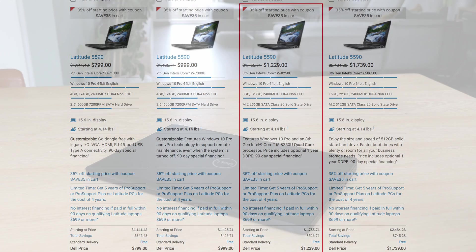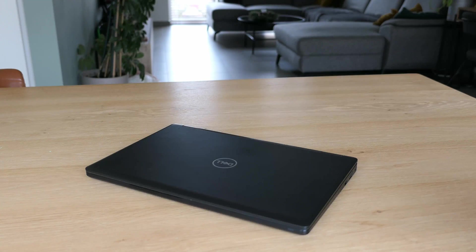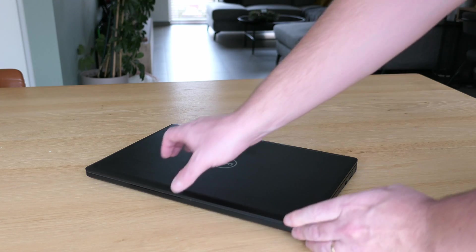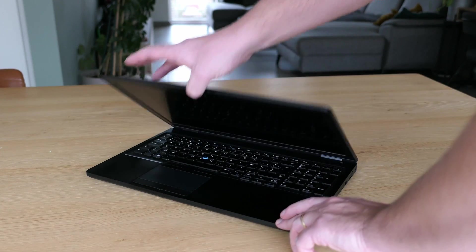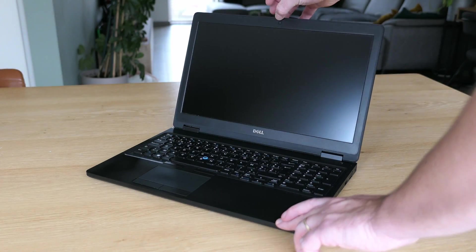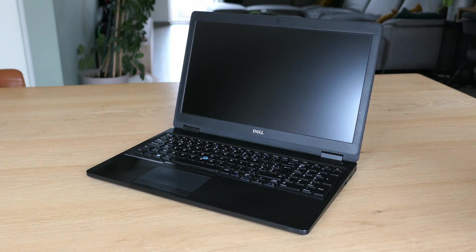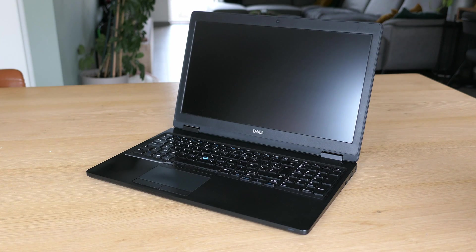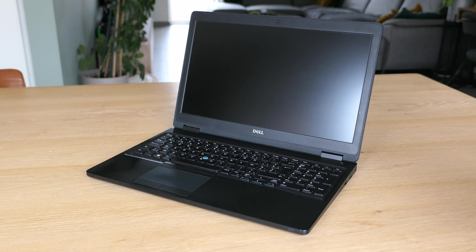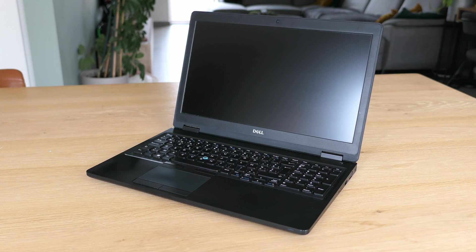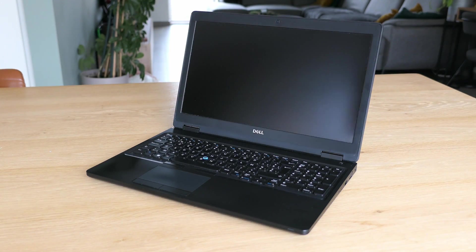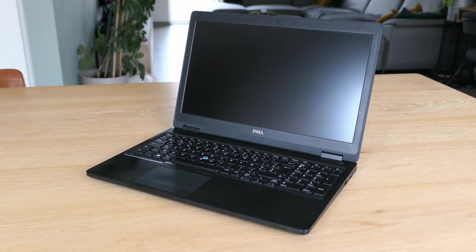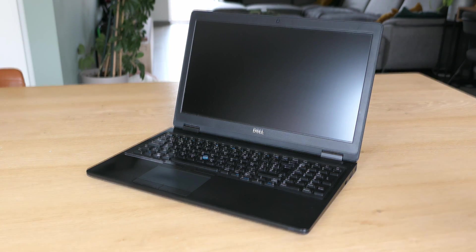We'll see more about that in detail later. The Dell Latitude series is a line of laptops targeted at businesses and the 5000 series stands for decent and serious workstation models. This 5590 part of those series definitely fits in there.